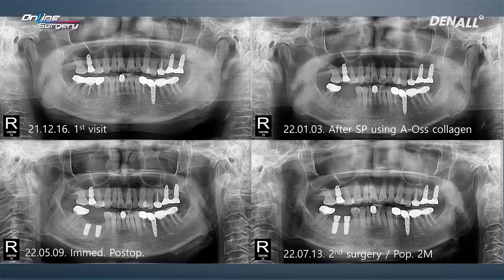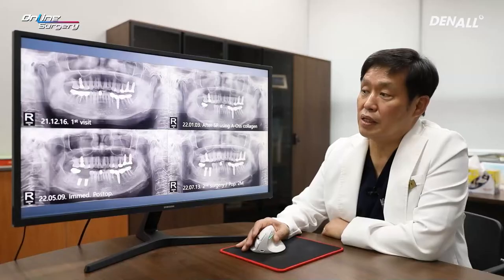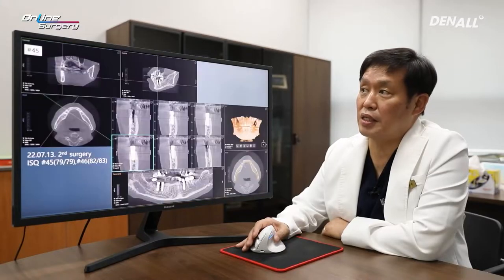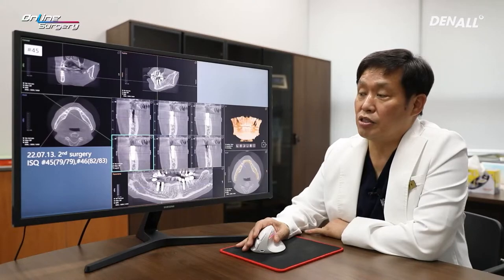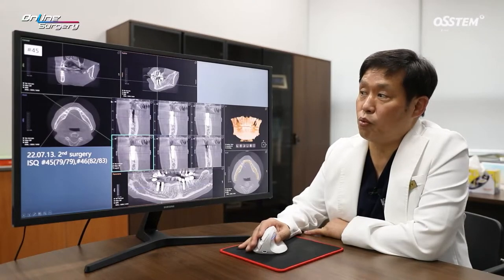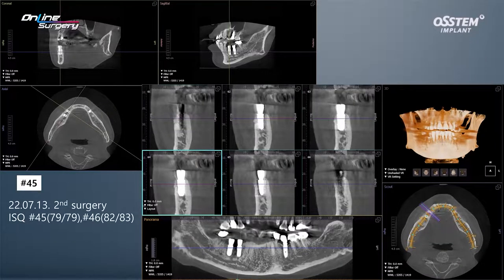About 2 months later after implant placement, healing abutments were connected and impression was taken. At the time of second surgery on CT in number 45, you can see that the bone is not fully consolidated but a favorable buccal wall can be observed.